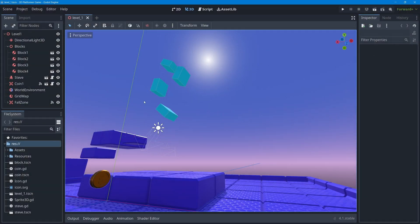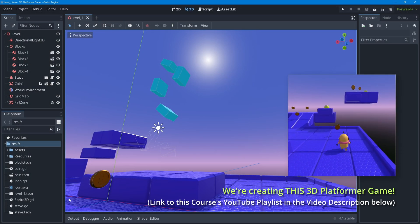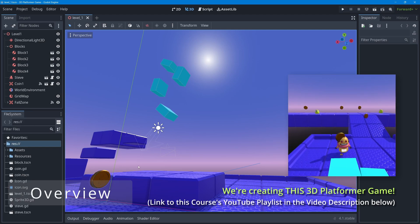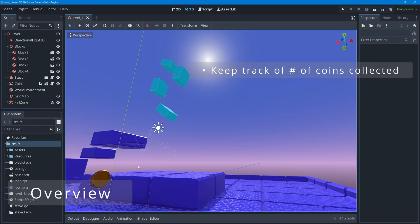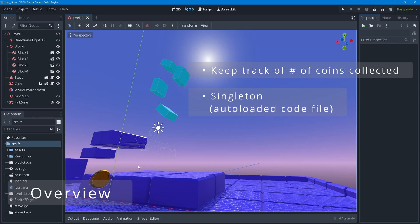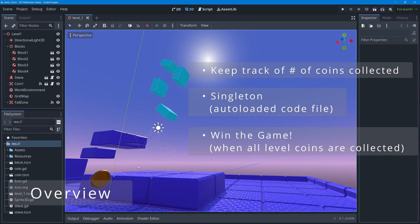In this lesson, we are going to focus on our little coin object down in the bottom left of the screen. We're going to learn how to keep track of the number of coins the player has collected in the game level using what is called a singleton — sometimes called an autoload or a global code file in Godot. The purpose is to win the game: if the user collects a certain number of coins, they switch to a different screen. In this case, we'll simply reload the game level.